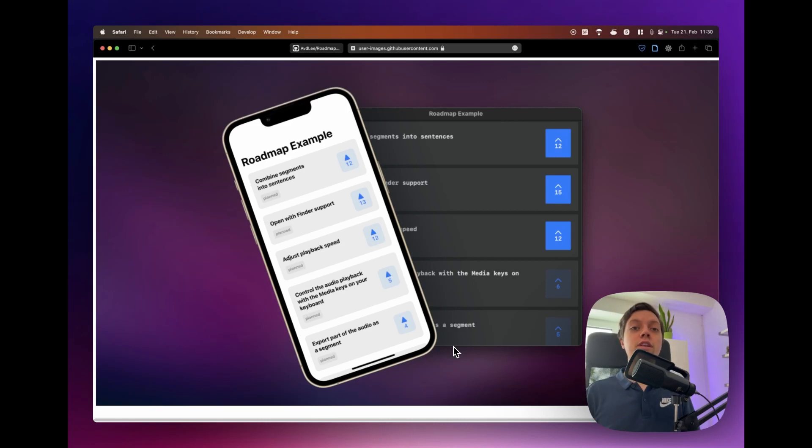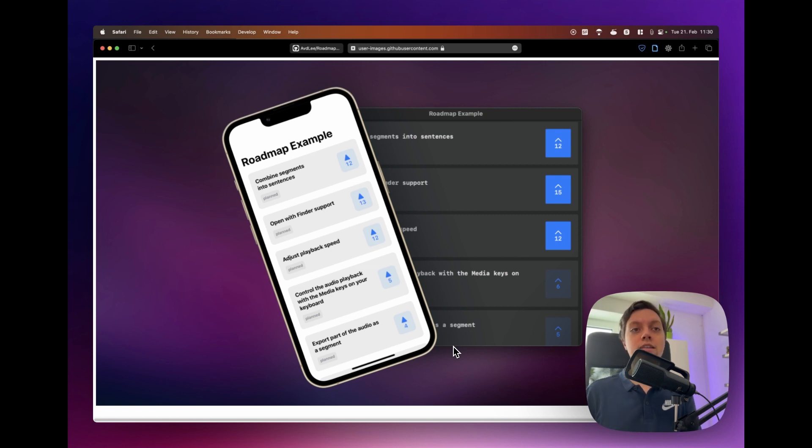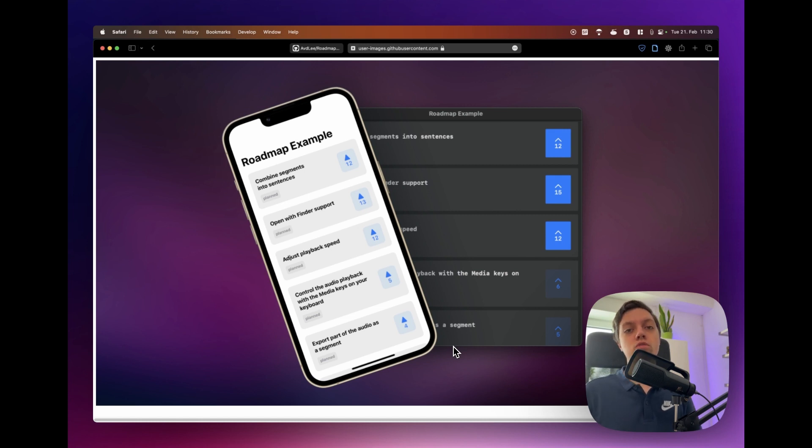In this video I will show you how you can add a roadmap feature like this to your iPhone and macOS apps where the users can vote on which features you should work on next and they also see a list of everything that's planned or in the works right now.